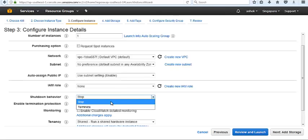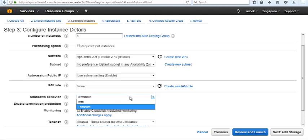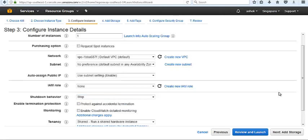Shutdown behavior is stop and terminate. Most cases we choose stop. If we choose terminate, it will terminate the instance when we shutdown. I am going to stop. Protect against accidental termination is one of the options. It provides security options so no one can terminate the instance accidentally. If I choose protect against accidental termination and try to terminate our instance, I'm not able to terminate. First we need to disable the protection after instance launch.